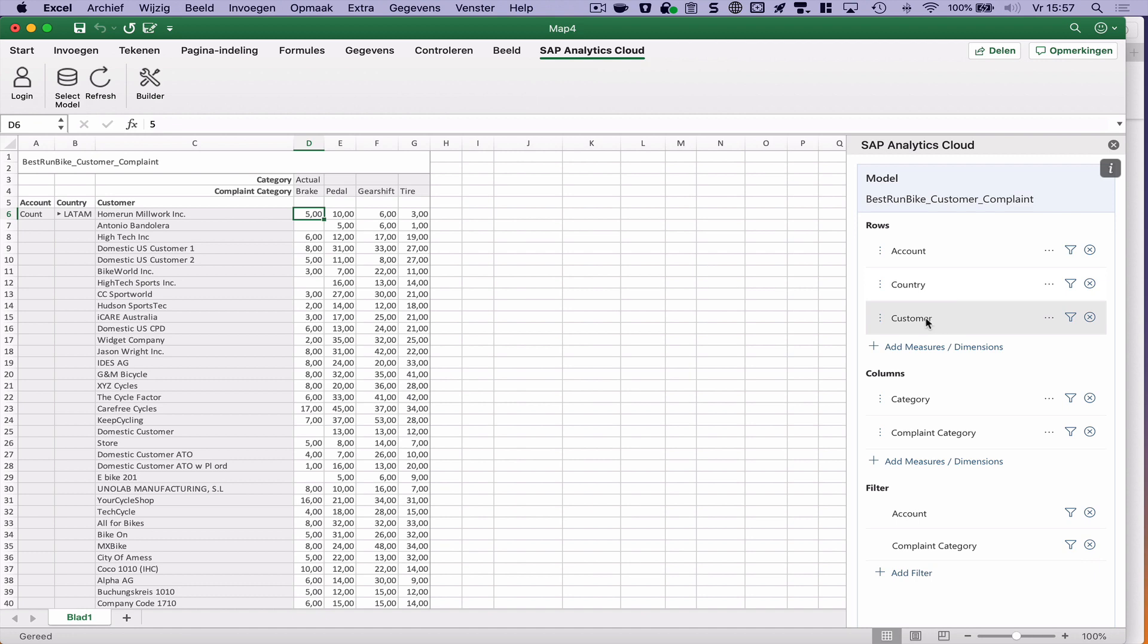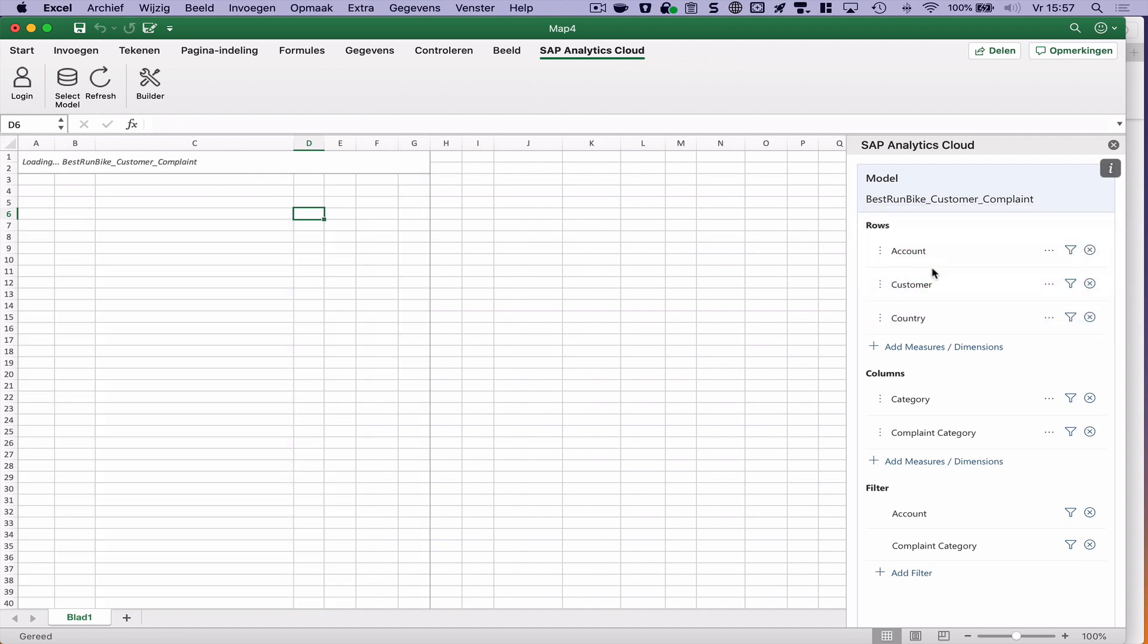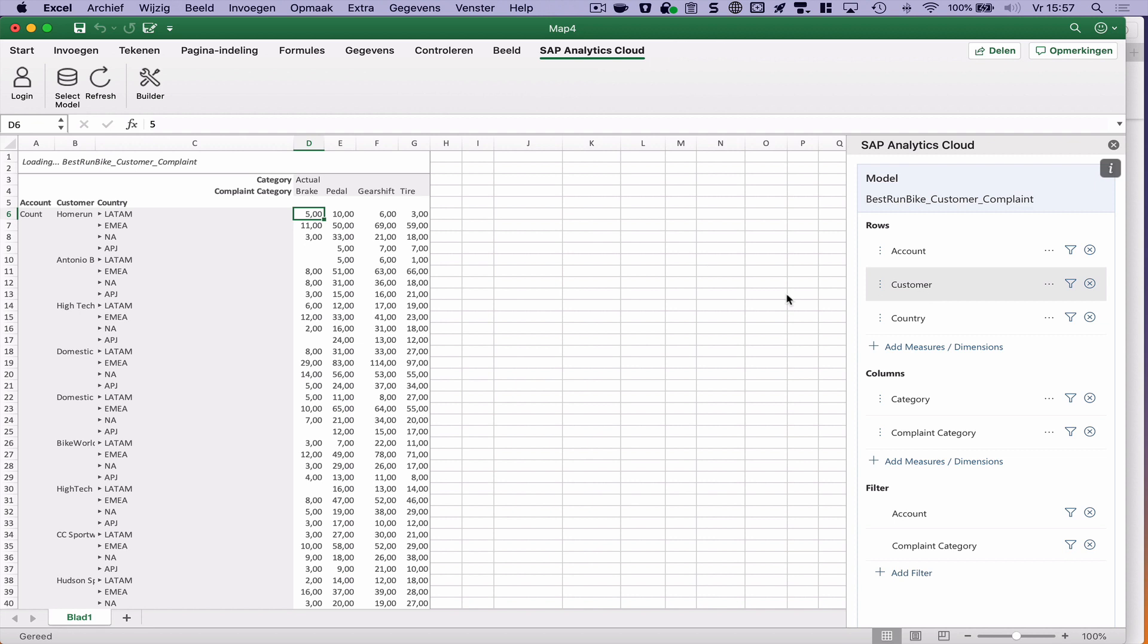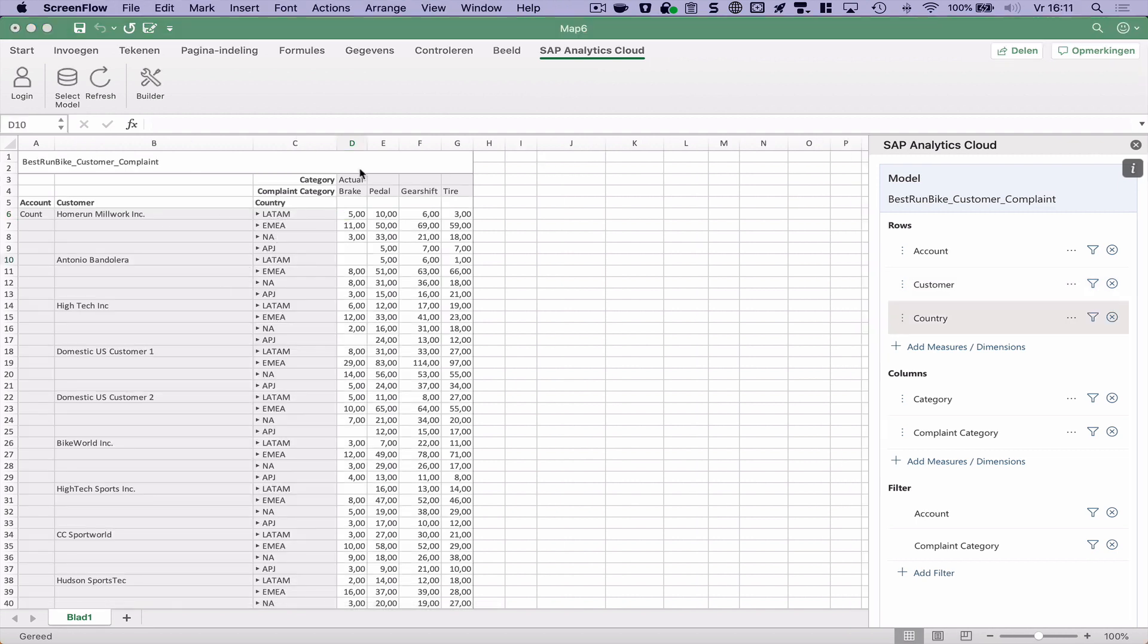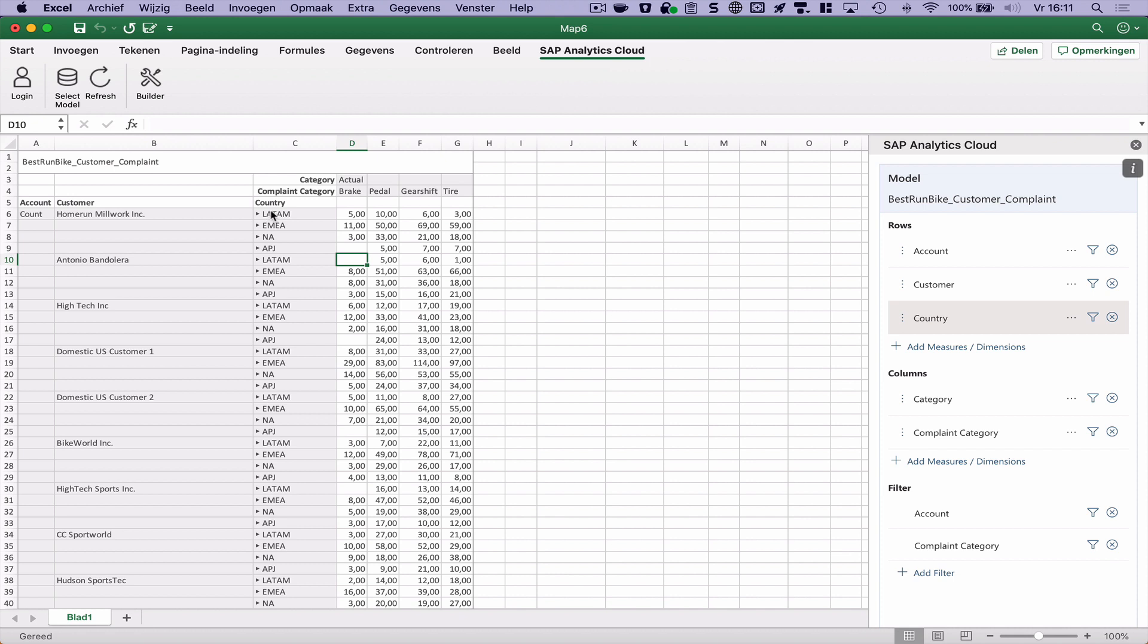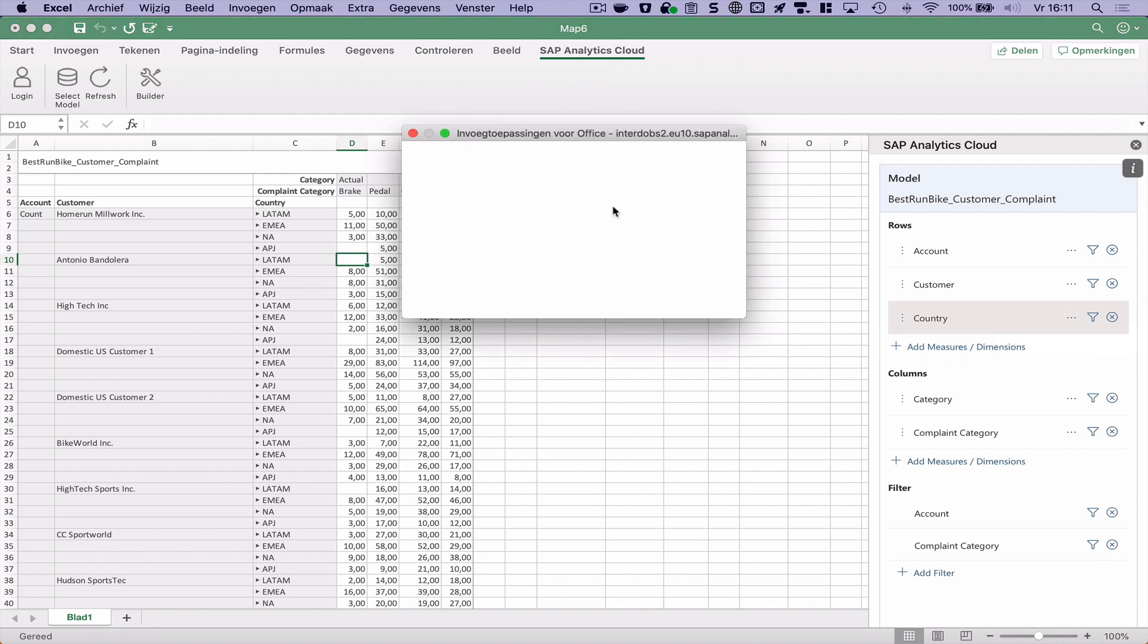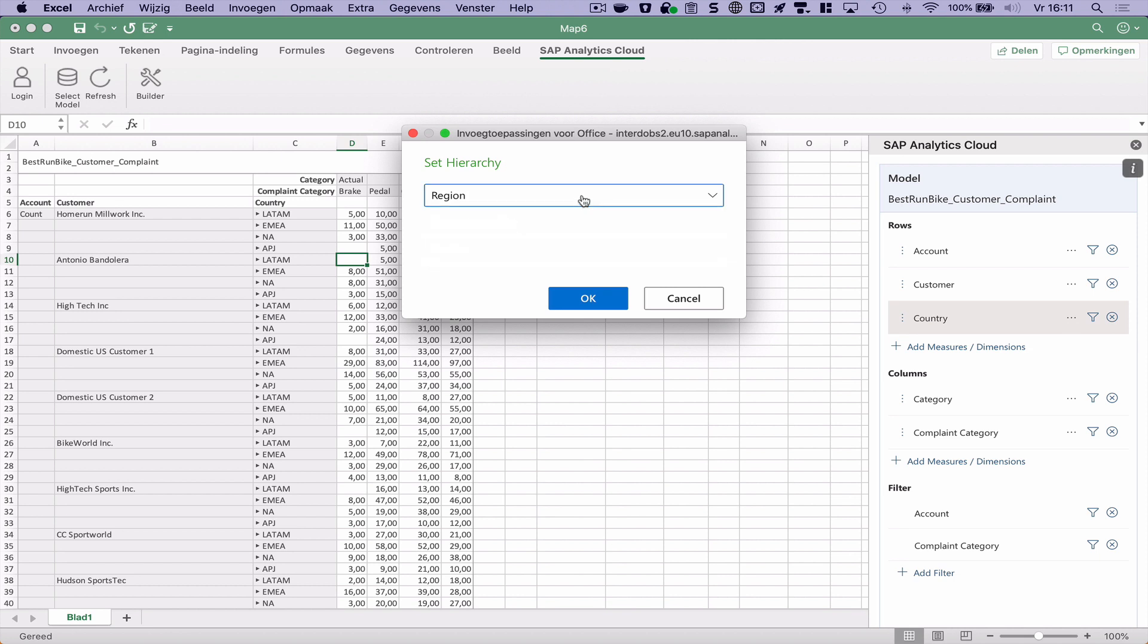And I want to switch around customer and country. Let's see if that works. Yep. As you can see here we also have a hierarchy activated on country. So with this menu you could change the hierarchy.